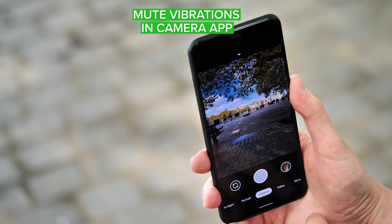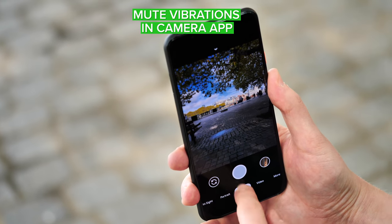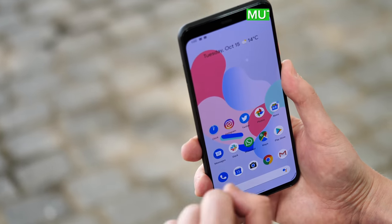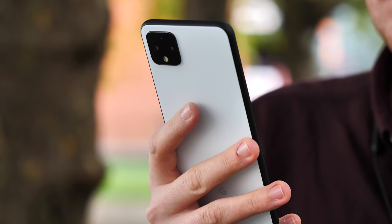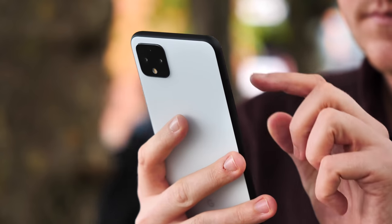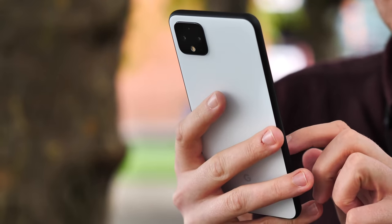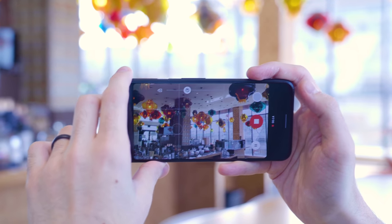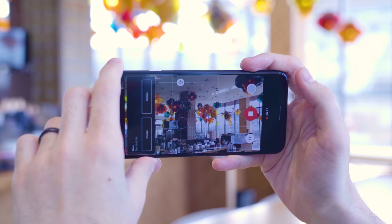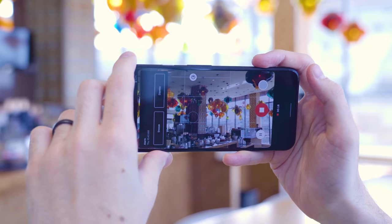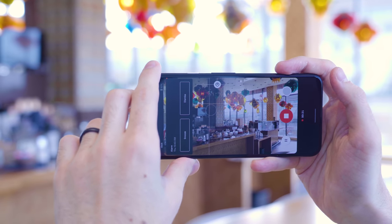Let's say you have the camera app open on your phone and you're either recording a video or trying to compose a photo. Everything's going smoothly until you're interrupted with an annoying notification buzz, potentially ruining the shot by distracting you and vibrating the camera, making things look blurry or shaky. To stop this from ever happening again, Android 11 introduces new APIs that mute vibrations from ringtones, alarms, and notifications any time the camera app is open.